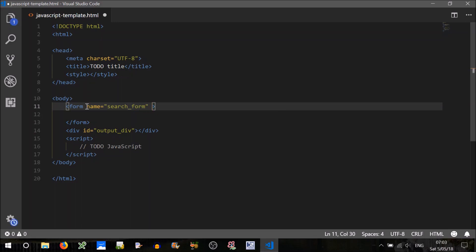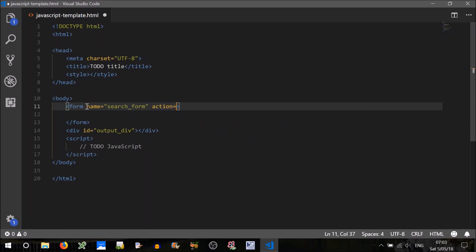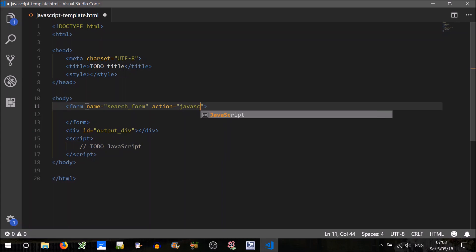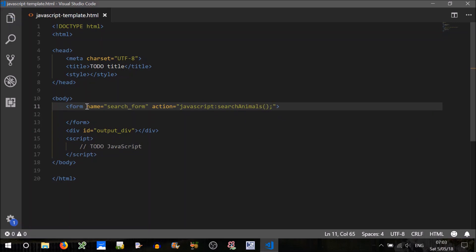And we'll also have to give it an action, basically that's what method it will call in JavaScript. So we can prefix that with JavaScript, JavaScript search animals, just say we're searching an array of animals.